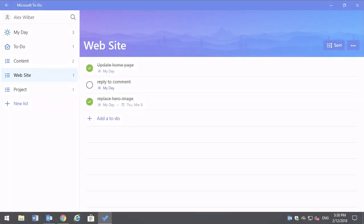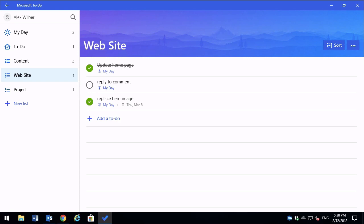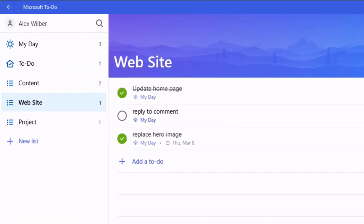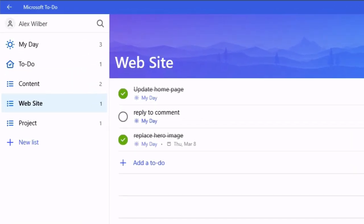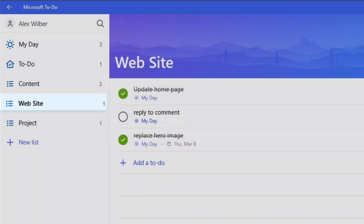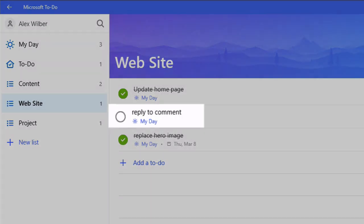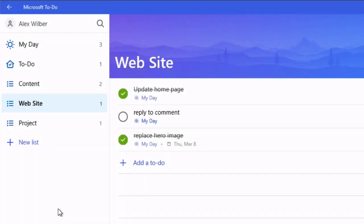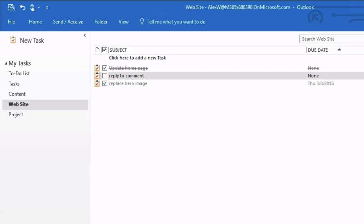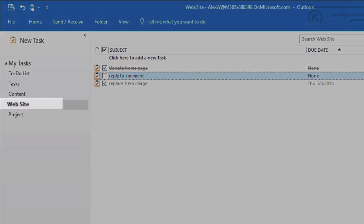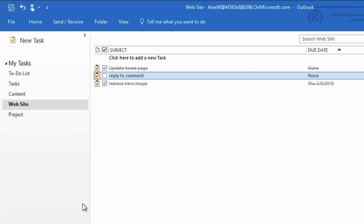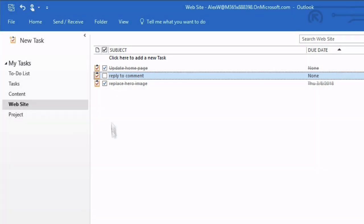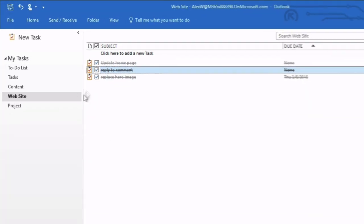So what's new is integration with Outlook. So now we can create tasks in to-do and have them show up in our Outlook tasks list as well and the other way around. So for example you can see here I've got my website list with a reply to comment task in it that's still open. Now if I switch to Outlook you can see the same view from here. I've got my website task list with the reply to comment task open. And if I close it here you're going to see it close in the to-do as well.